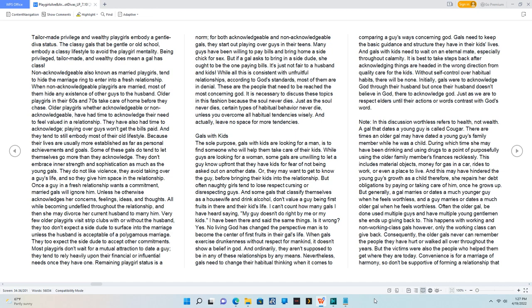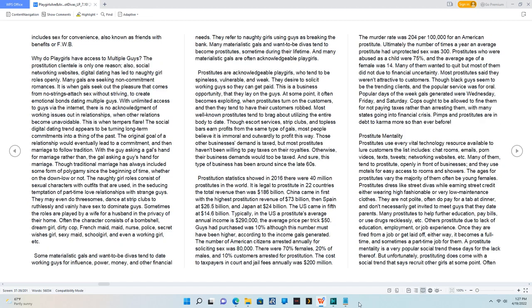Convenience is for a marriage of harmony, so don't be supportive of forming a relationship that includes sex for convenience, also known as friends with benefits or FWB.